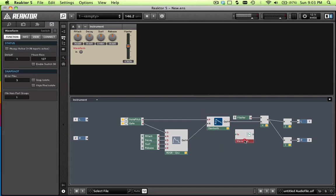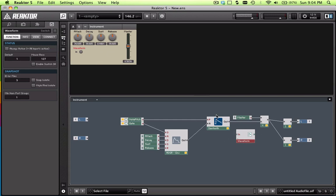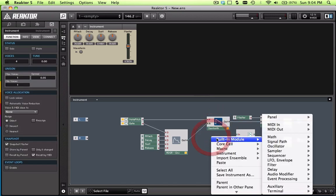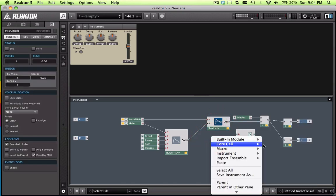It does exactly what I think it does — it's a switch between the different waveforms that we're about to create. So right now we have one oscillator; let's make a couple more.